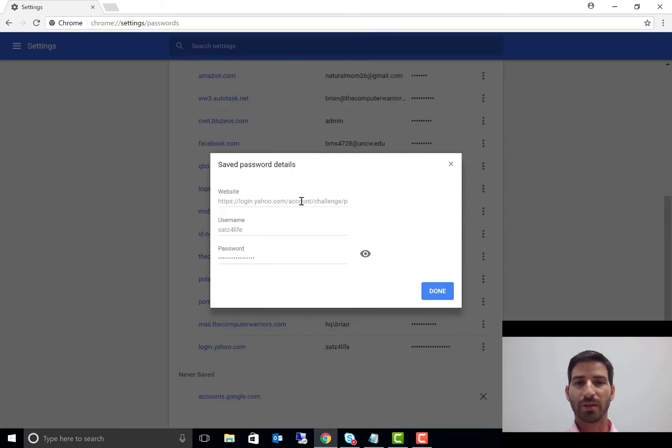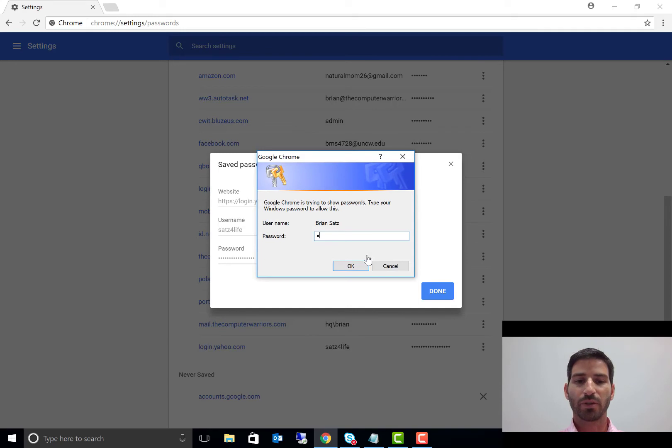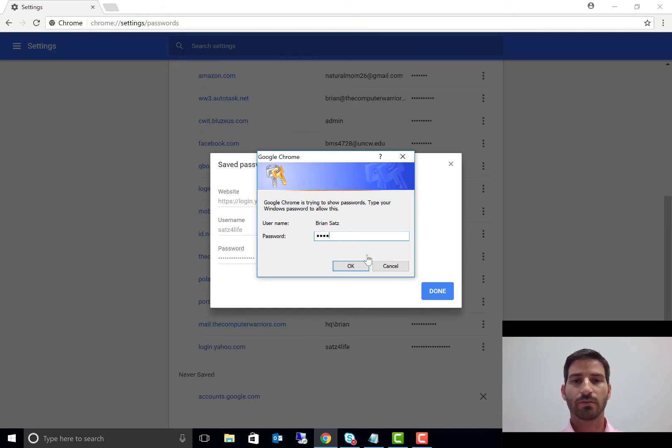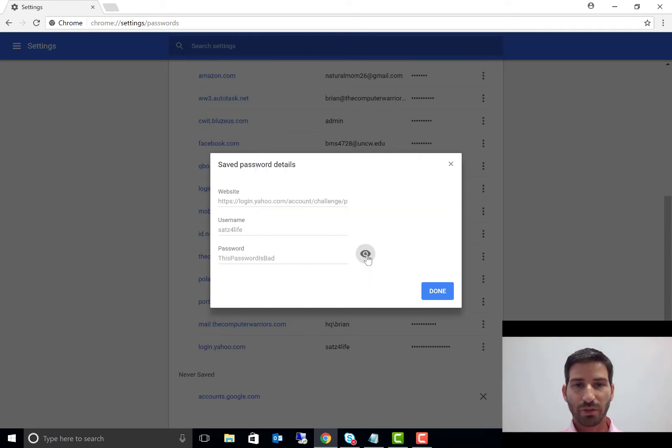And if I click this little show password button here and I enter in my Windows password, then it actually brings up what my password is. And right now I've got 'this password is bad'—that is my password.